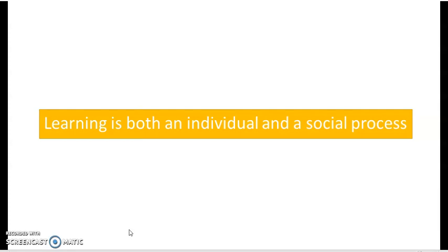Till then, you can go through the characteristics we just discussed and see how you understand them. If you have any queries related to the characteristics discussed, please write your queries and we can discuss them in the next class. Thank you.